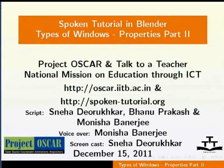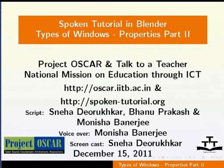Welcome to the series of Blender Tutorials. This tutorial is about the Properties window in Blender 2.59.